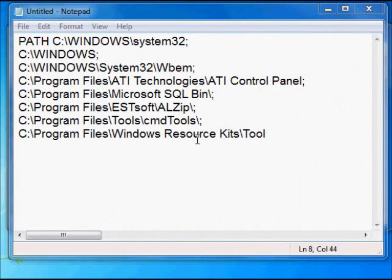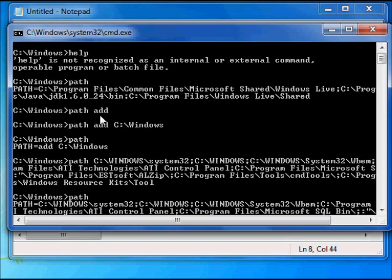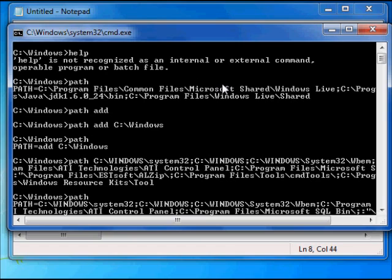Alright, so if you're having trouble with your CMD commands and they're not showing up like this, try typing in help. It says help is not a recognizable internal or external command. And if you're having trouble and this is happening to you, then just what you need to do is: